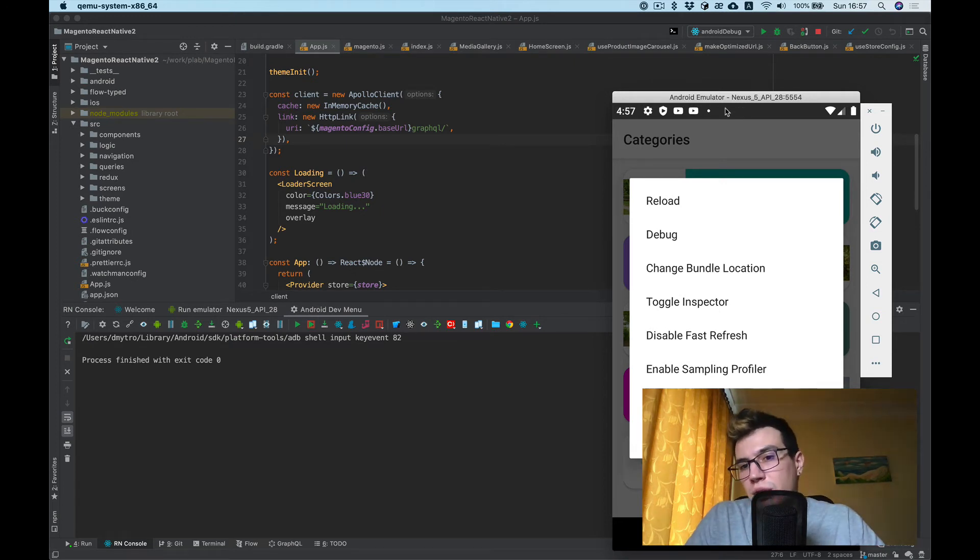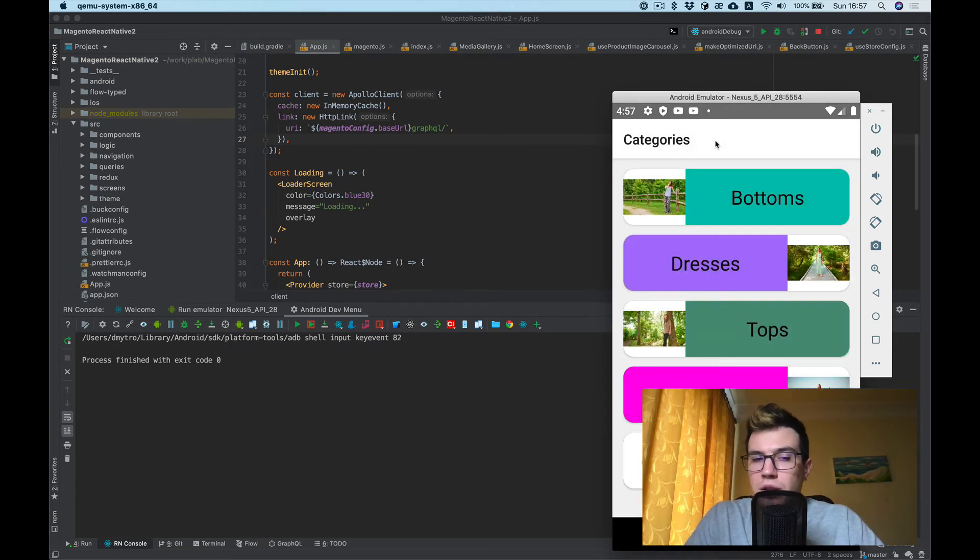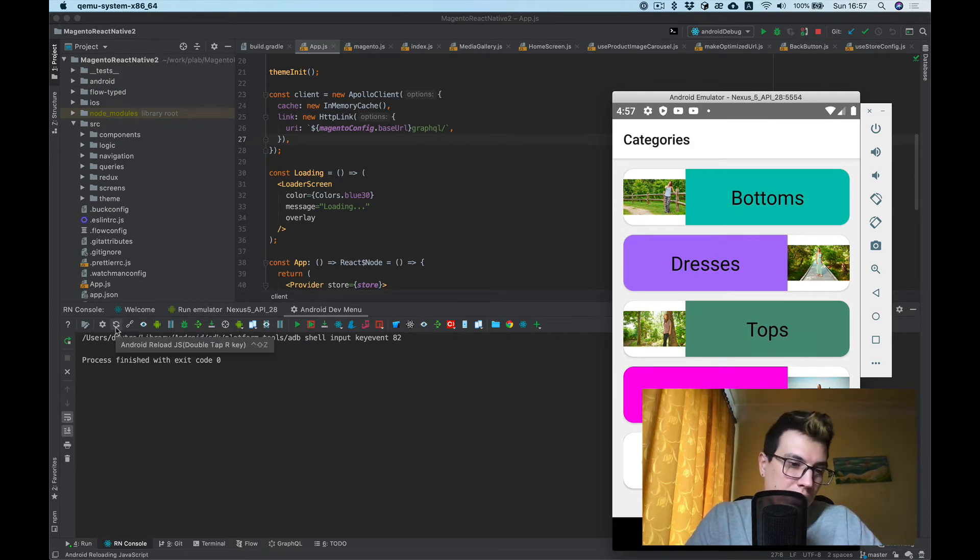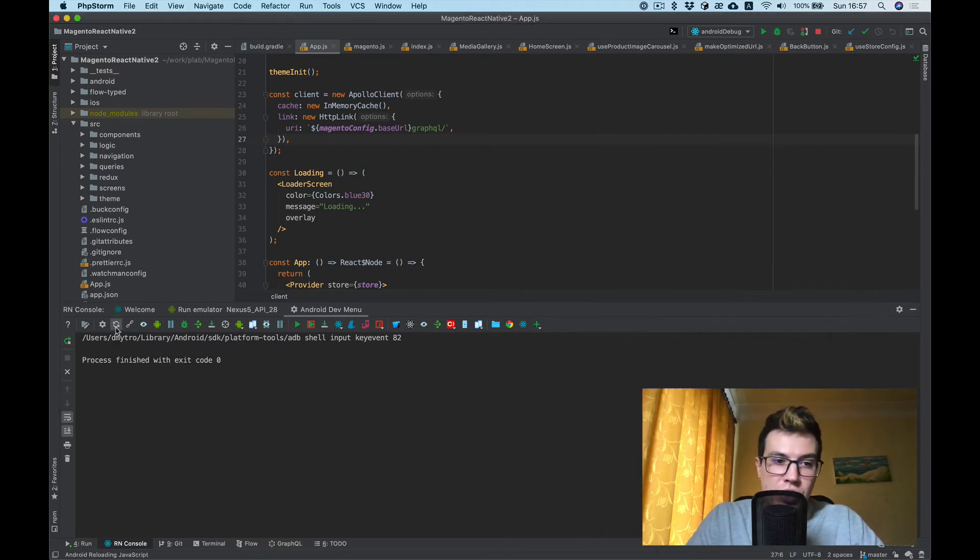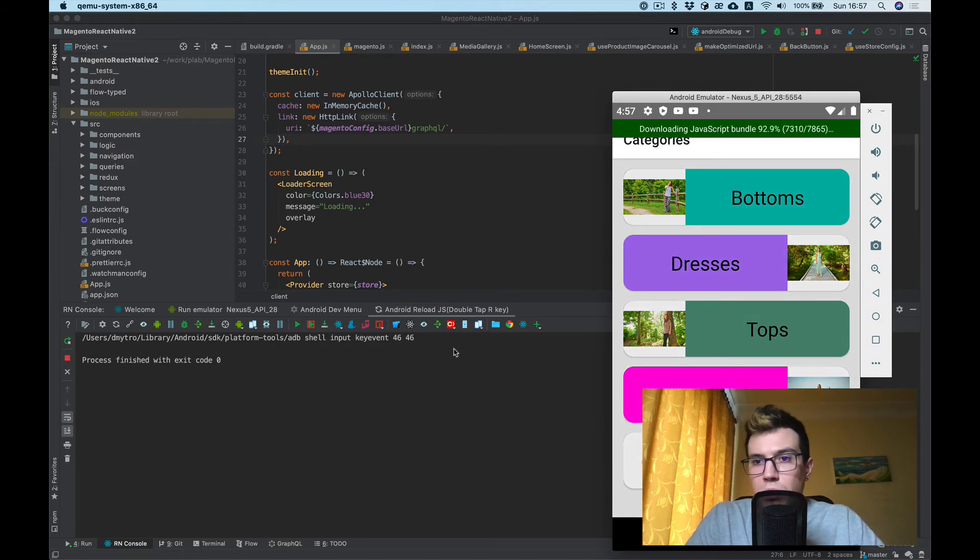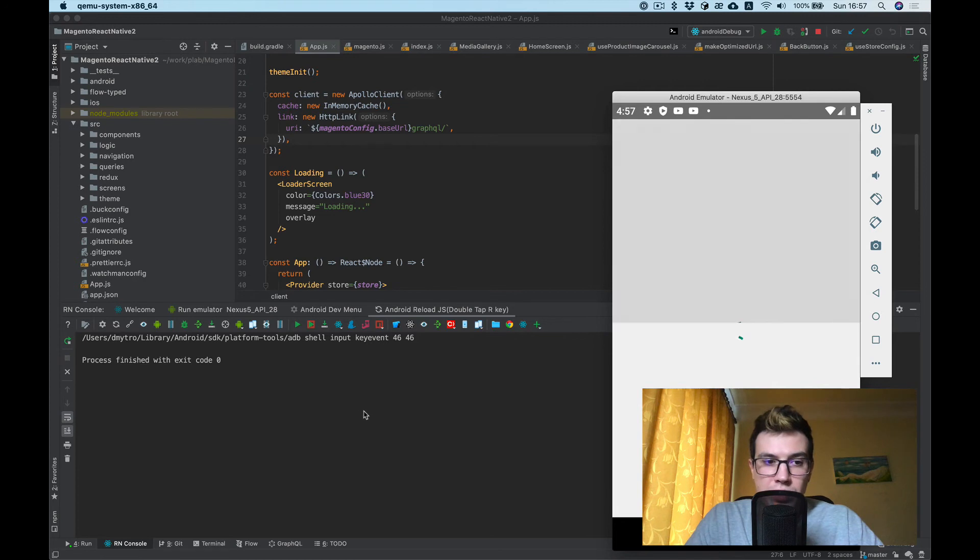You can run the menu like this. Also, you can simply reload your JS bundle by pressing another command.